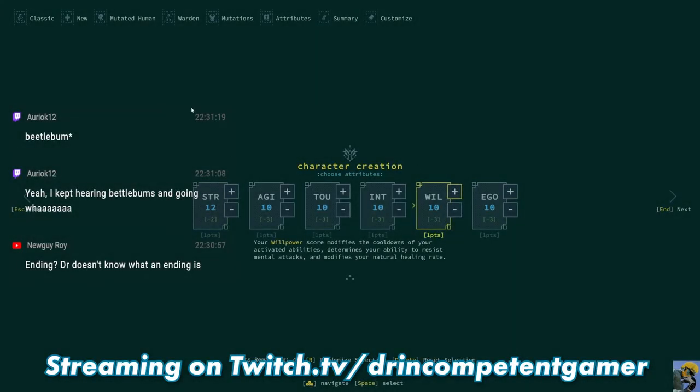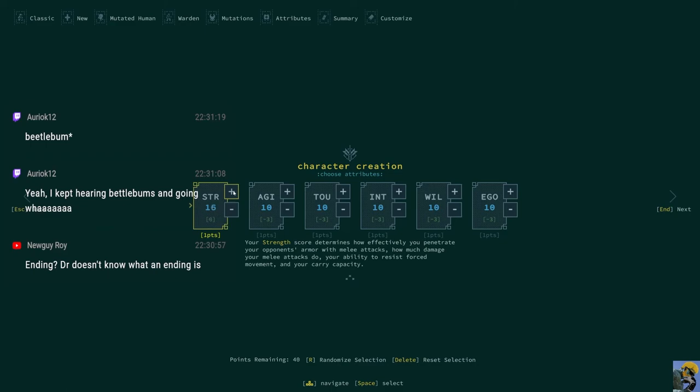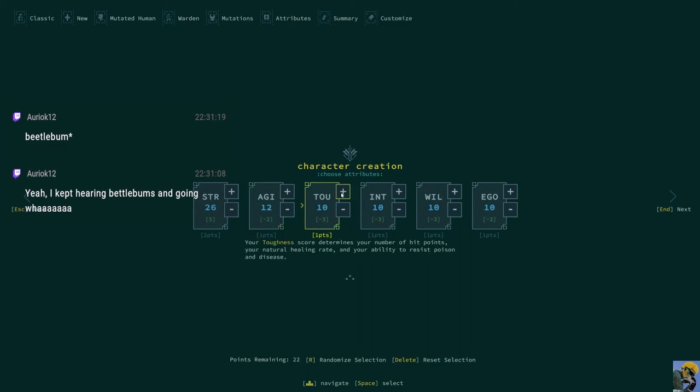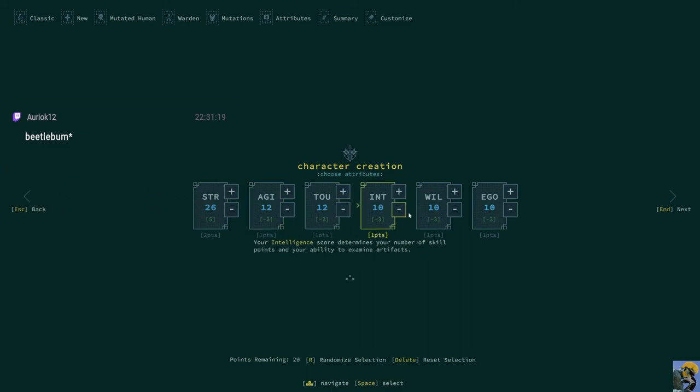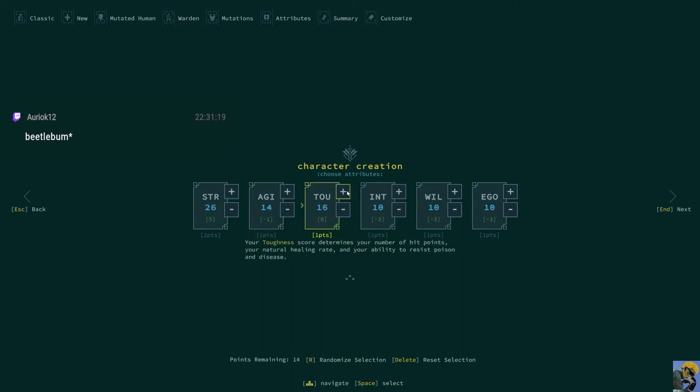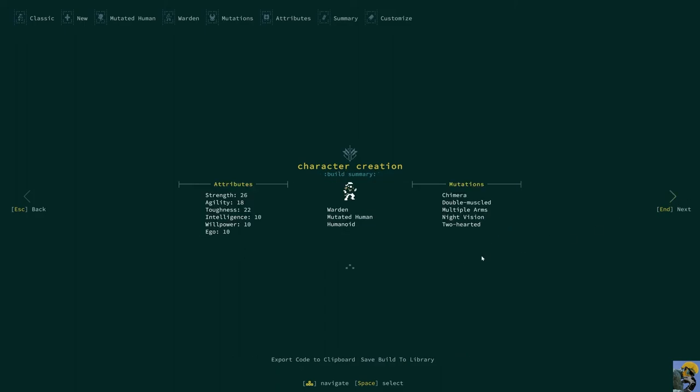Okay, strength. Just as much strength as could possibly happen on our character. That's good. And then hit points. Yeah, okay, fine. Can't make those any smaller. There we go. Good. Next. Here's where we're at. We are a warden that has 26 strength, 22 toughness. We're double-muscled, multiple arms with two hearts. Yeah, let's roll. Let's just rip some stuff apart.